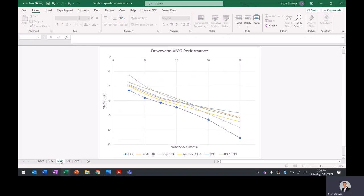Downwind, again, this is negative VMG. So down, the lower the line, the better. So the X2, the fastest. You can see again, the Figaro, pretty sticky in light air, but starts to come into her own down here in the bigger wind.